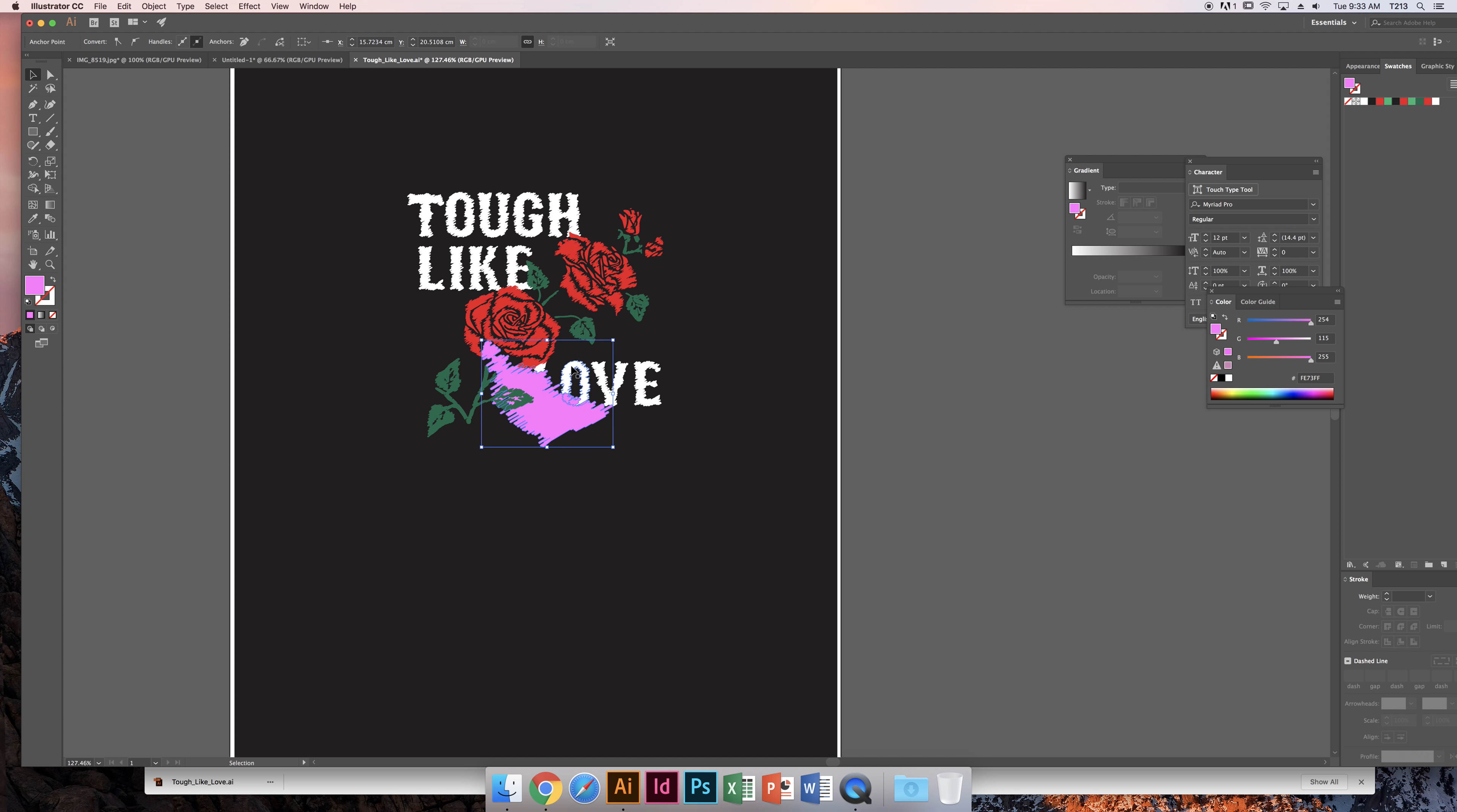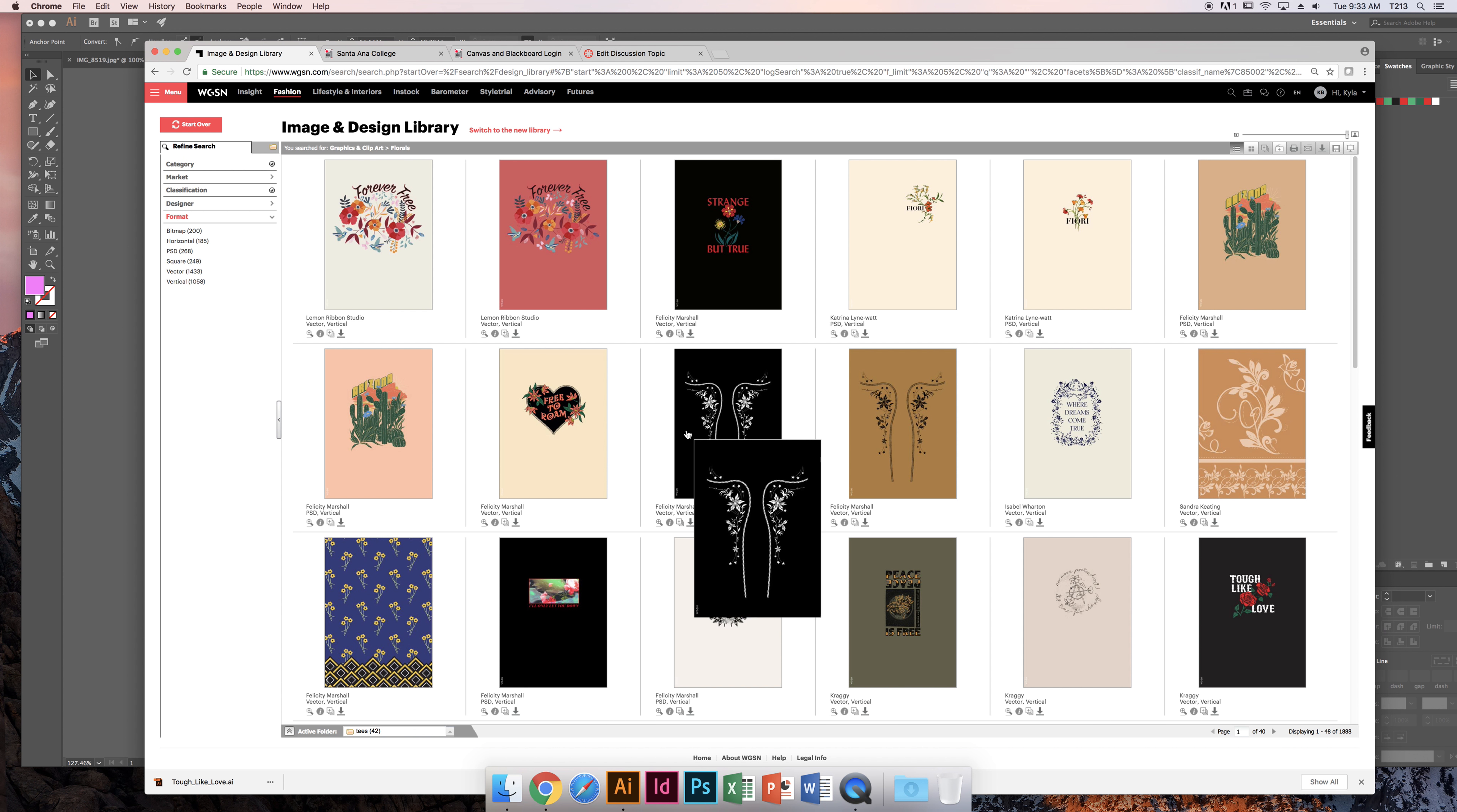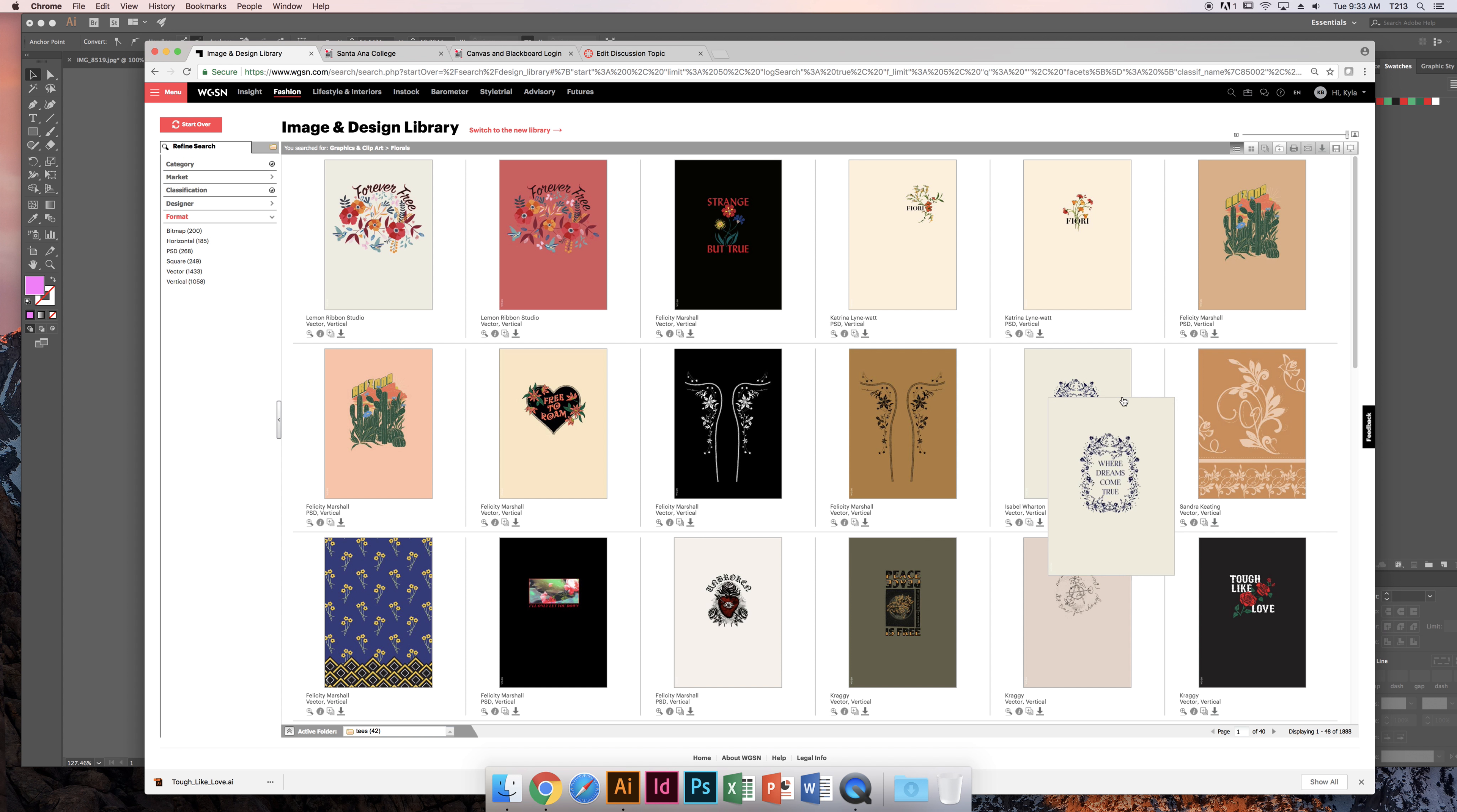You can use these clip art images that are already vectorized in your art for this project to help get across the design you're trying to work on. Please use WGSN—we probably won't have this service forever. It's a wonderful tool, so take advantage of it while you have access.